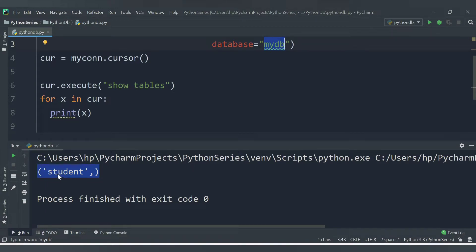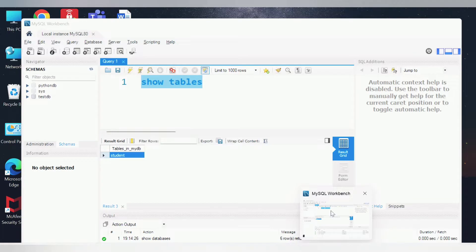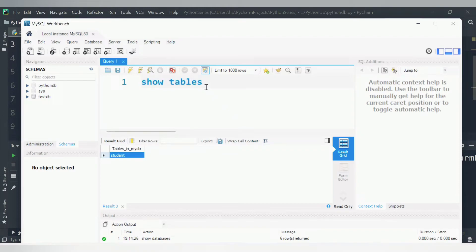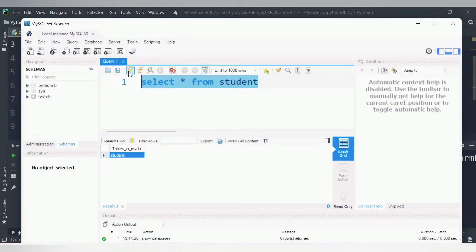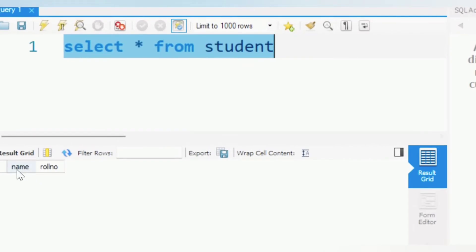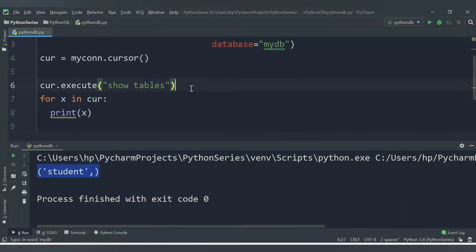Now we will insert data into the student table, which is currently empty. In MySQL Workbench, running SELECT * FROM student shows the columns name and role_number are present, but there is no data yet because we haven't inserted anything. To insert into a table we use the INSERT INTO query.